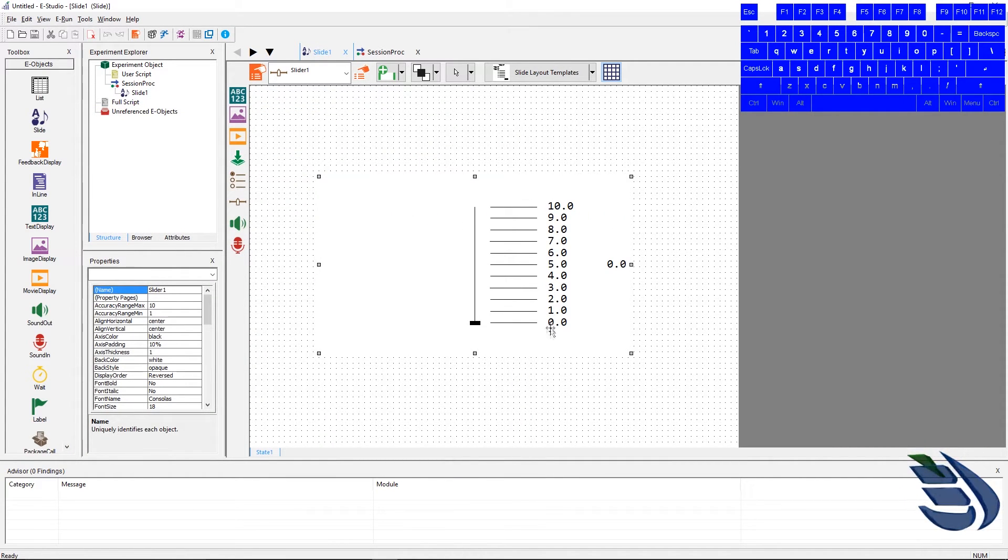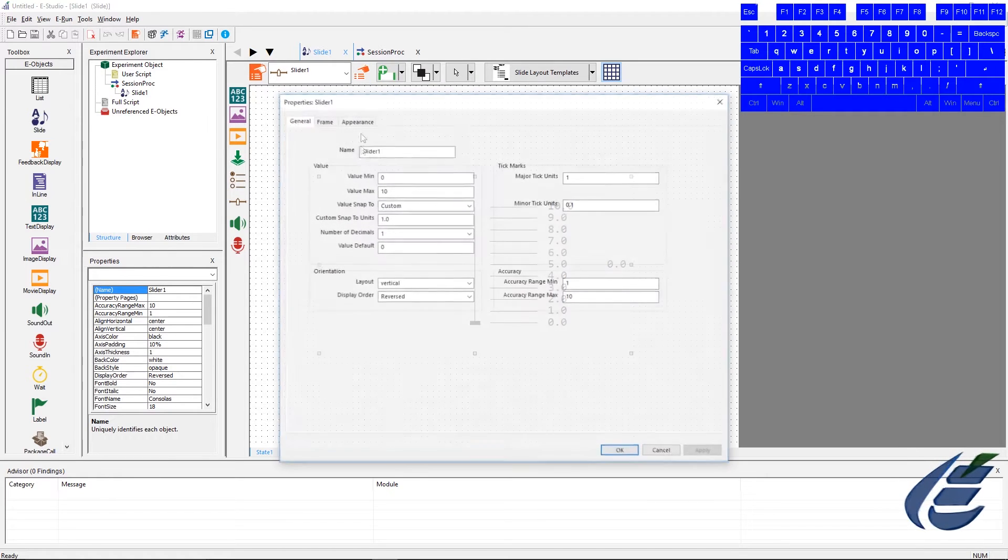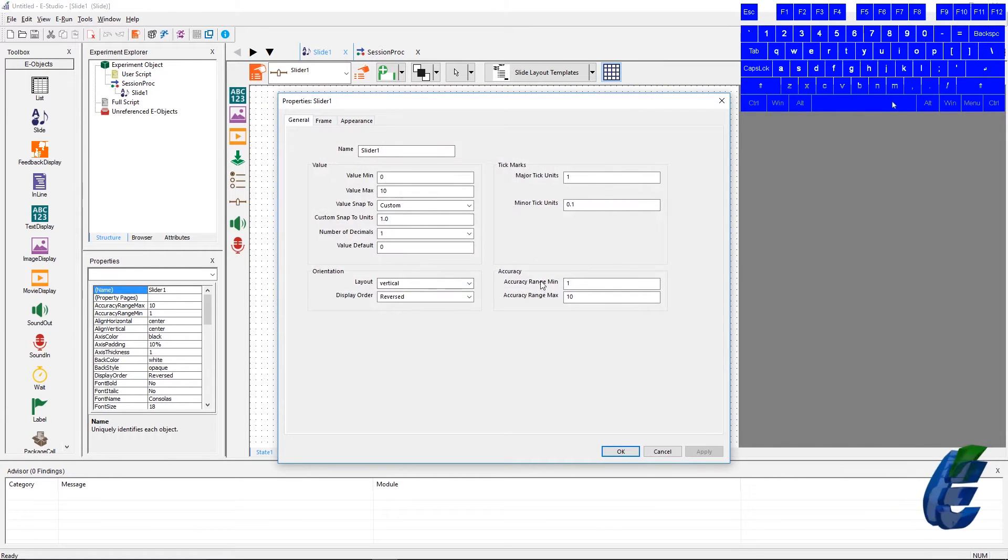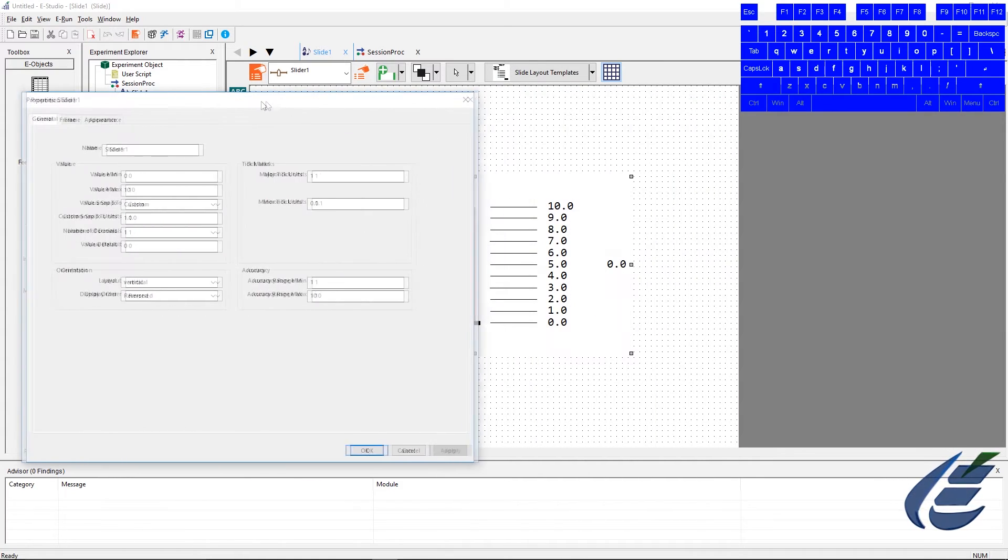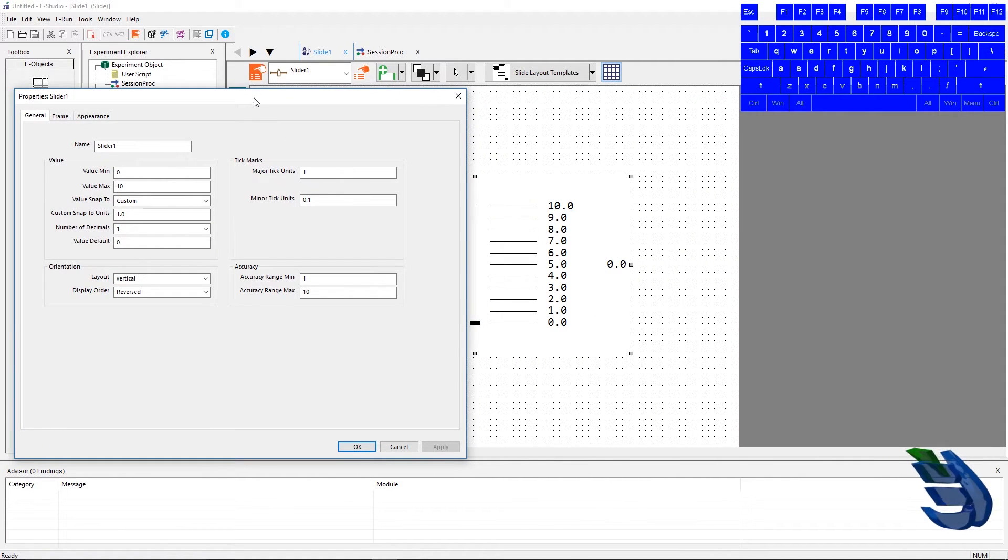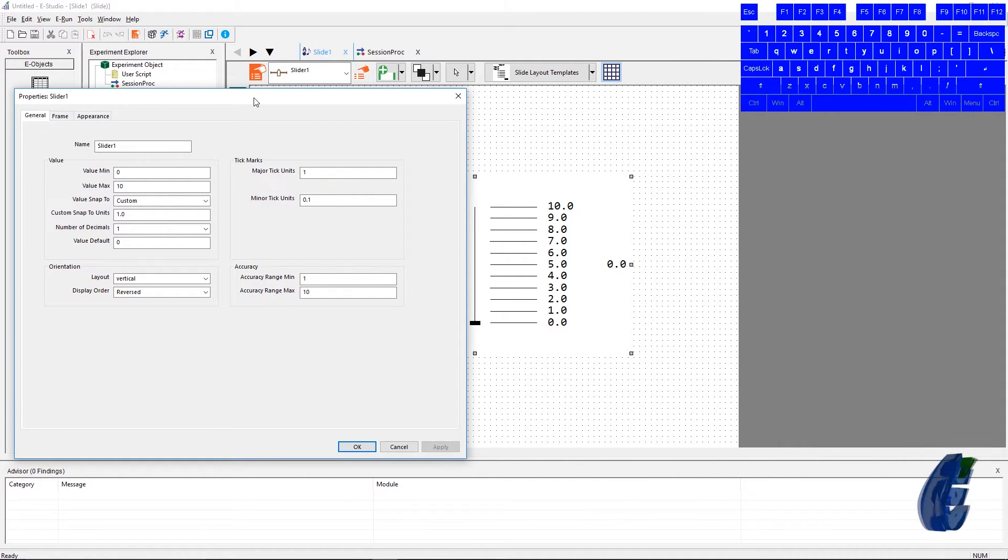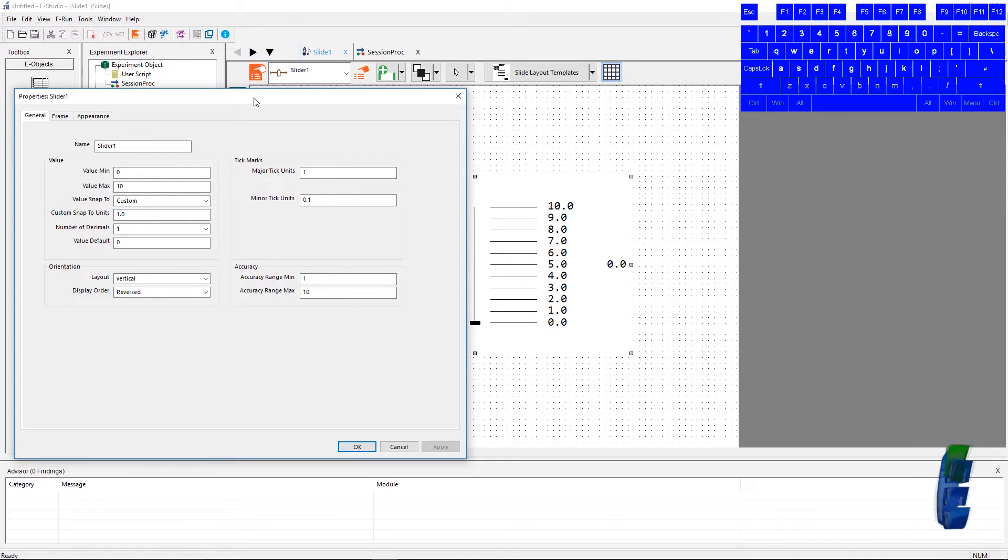The accuracy section shows the accuracy range min and max settings. These settings allow a creator of an experiment to set the acceptable correct response range. Currently, it's set from 1 to 10, so all these responses are accepted and correct.